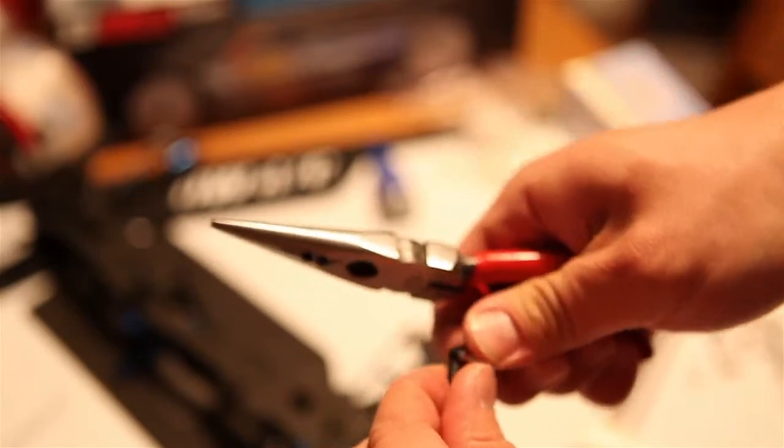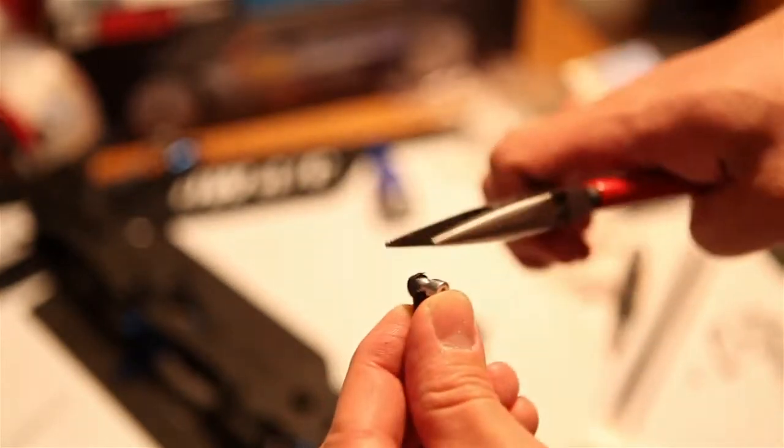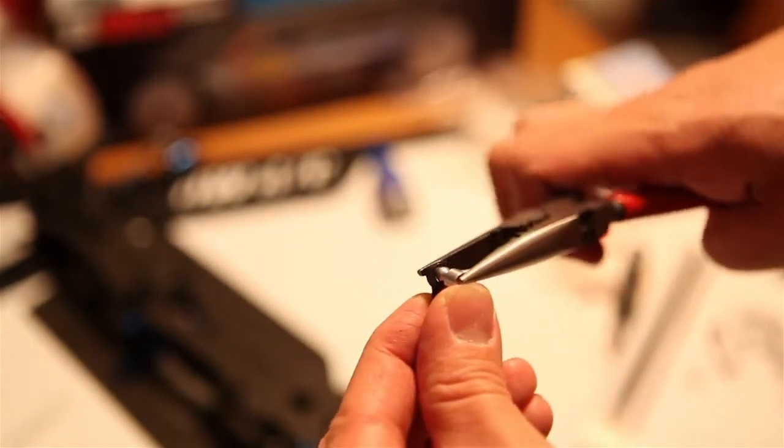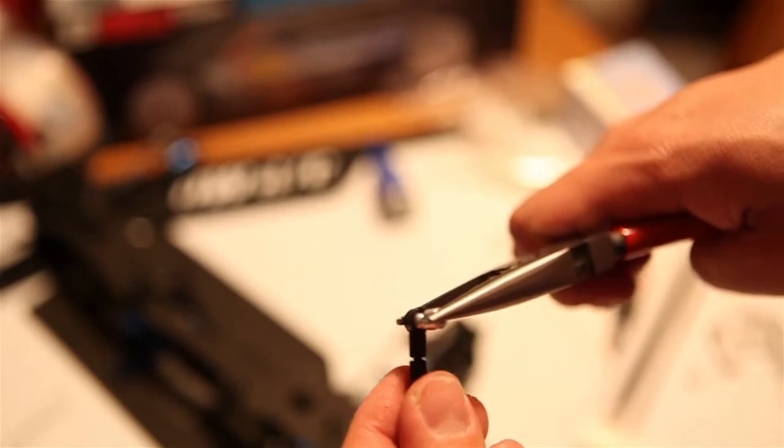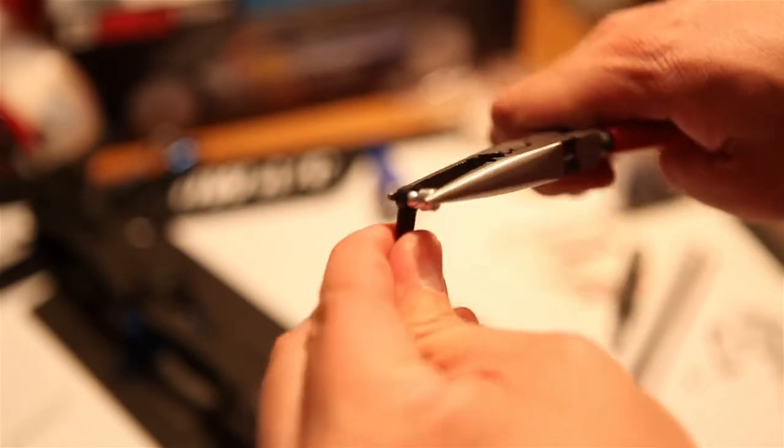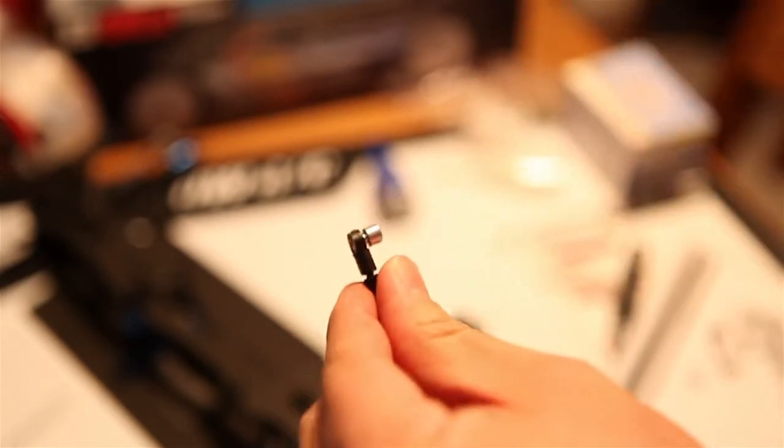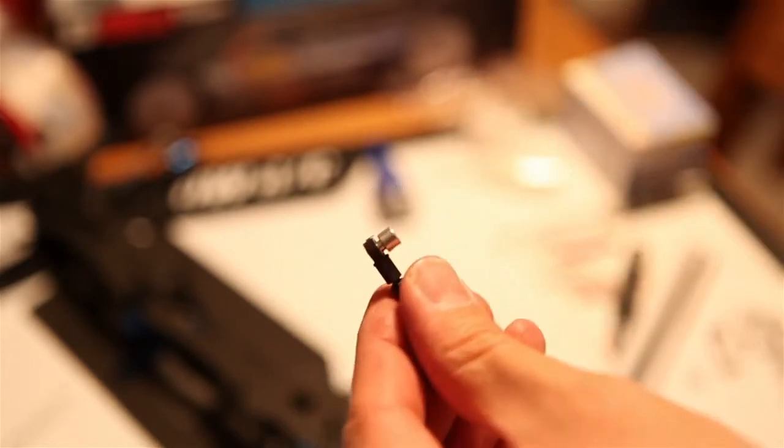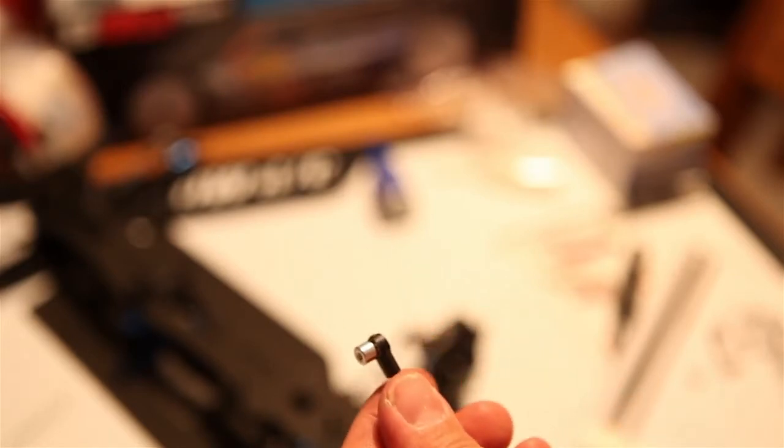I'm going to push in this anti-bar pivot using the clamp like that. Just like so, it goes right in. Pretty cool.